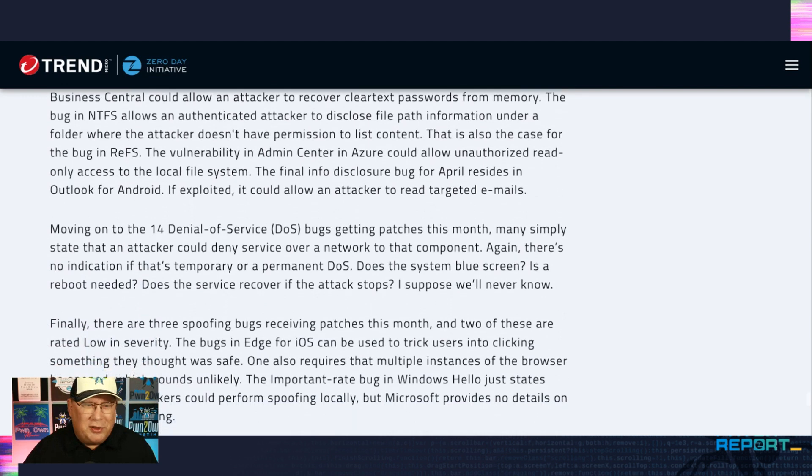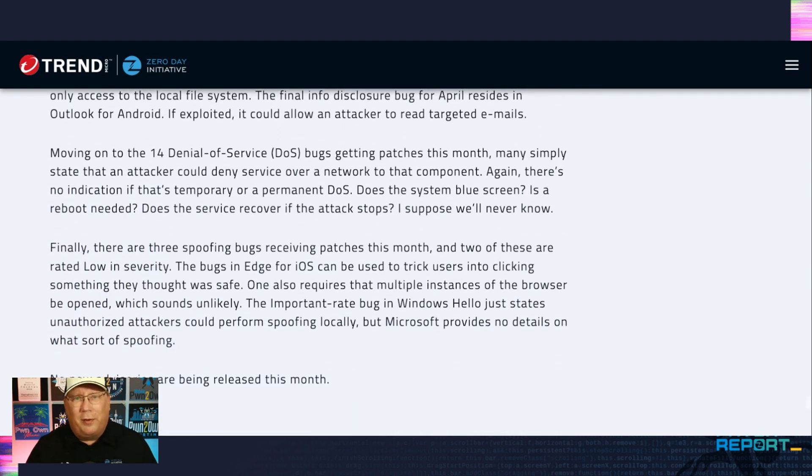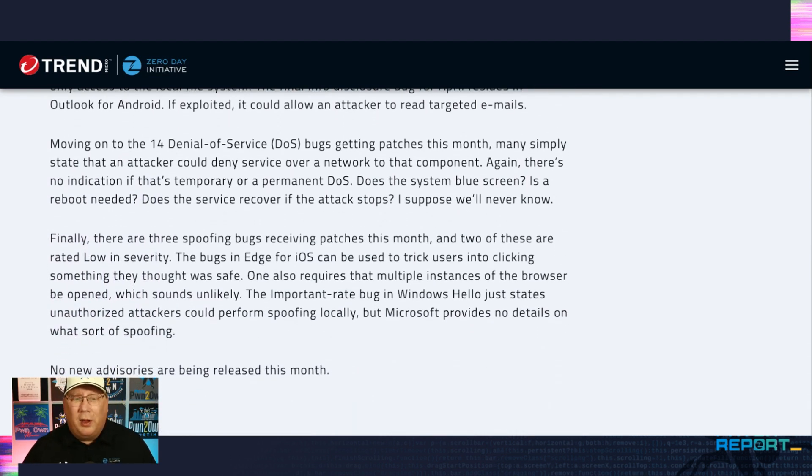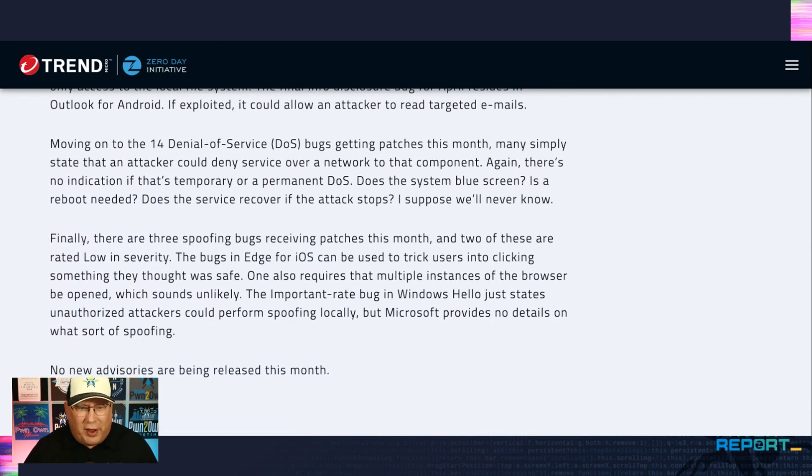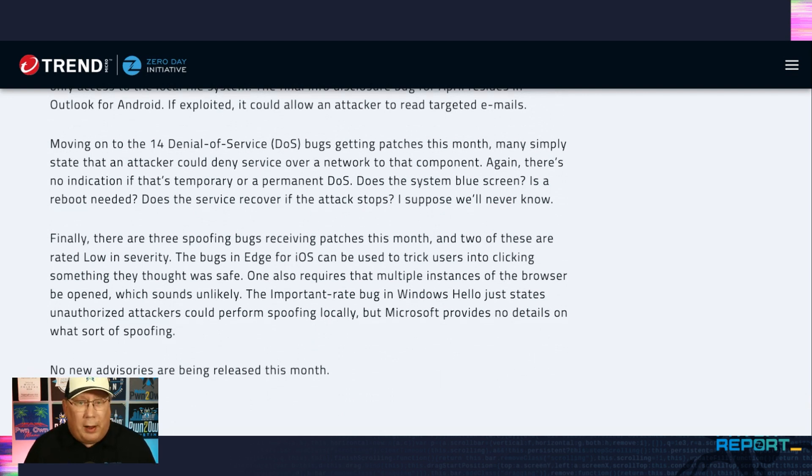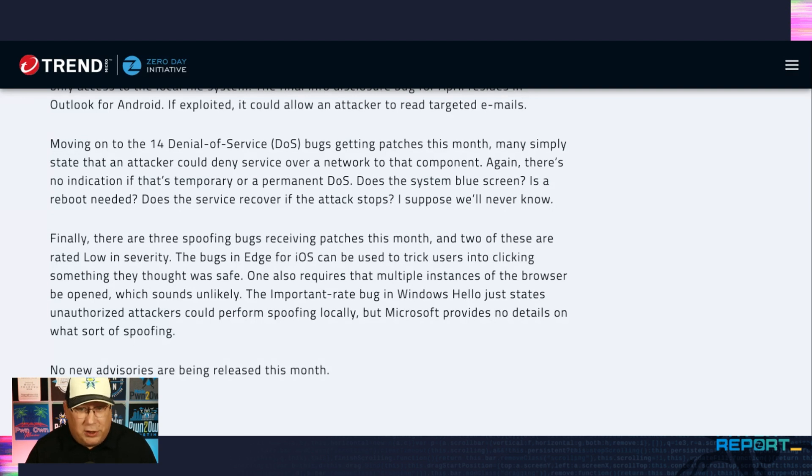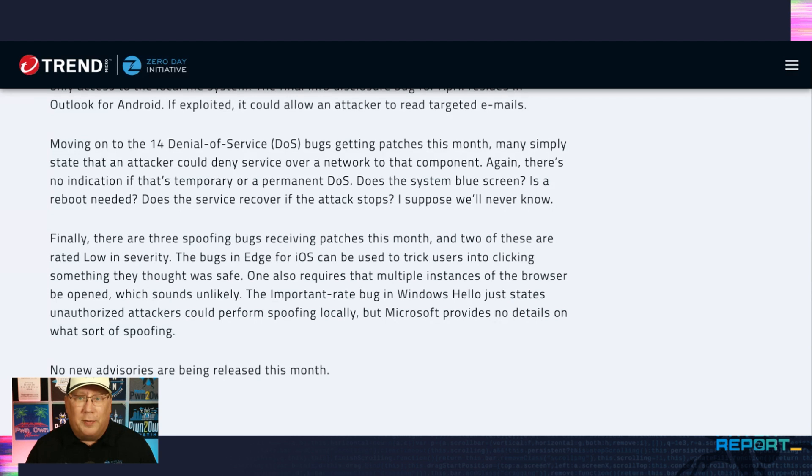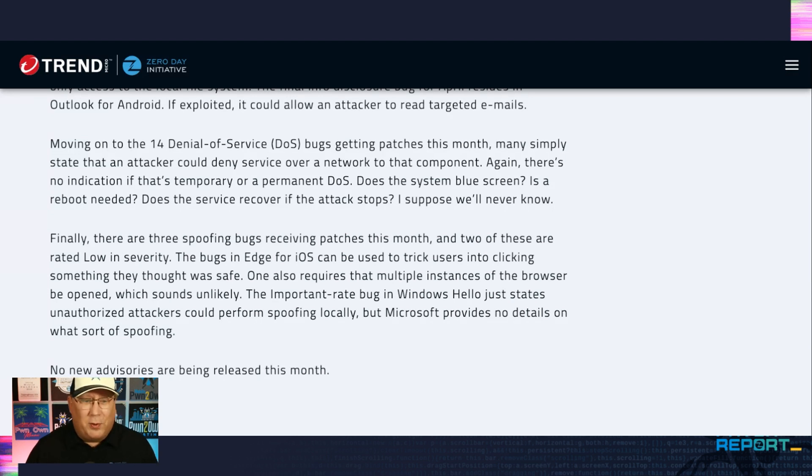Microsoft, can we talk about DOS bugs for a minute, please? We have 14 DOS bugs, and they all say an attacker could deny service over network to that component. So for how long? Does it blue screen? Do you have to reboot? Does it stop when the attack stops? The world may never know. Because Microsoft doesn't seem to want to tell us.